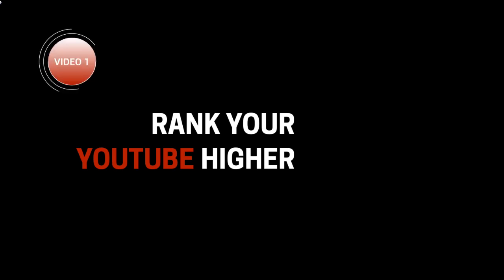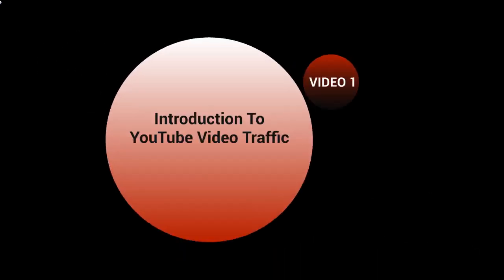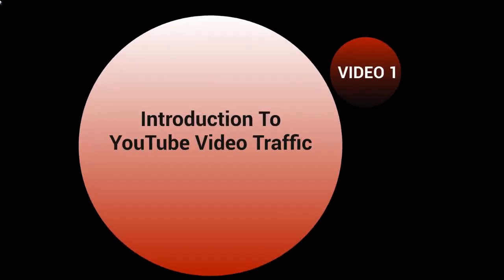Hello and welcome to this video course on ranking your YouTube channel higher. This is video number one and this is going to be the introduction to the YouTube video traffic course.